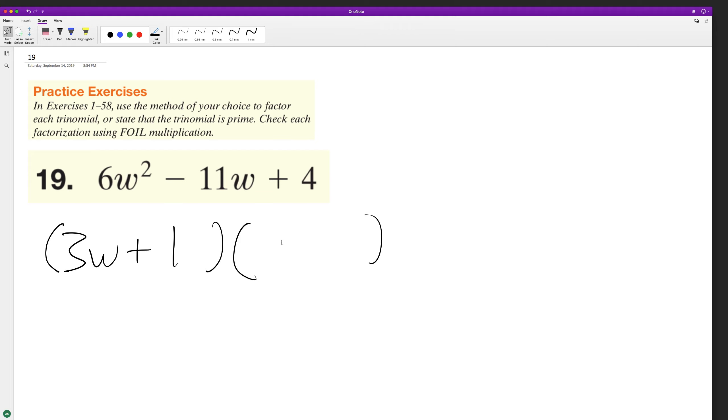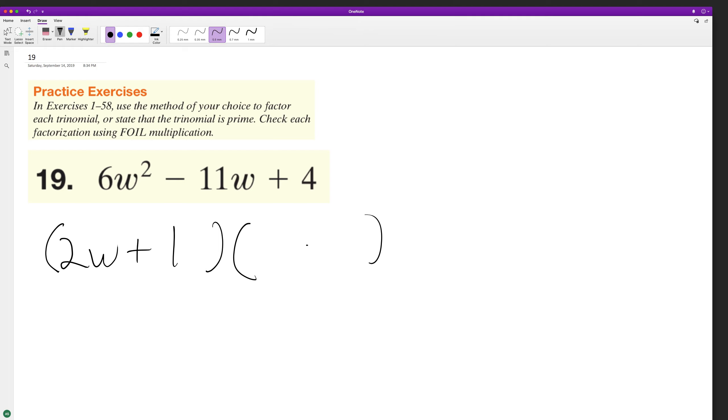3w, 2 and 4. All right, so we'll actually have a 2. This will be 3.